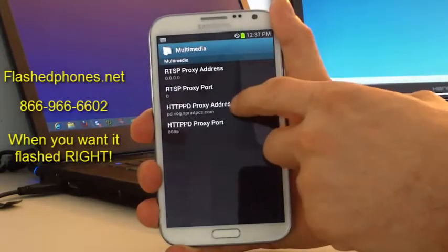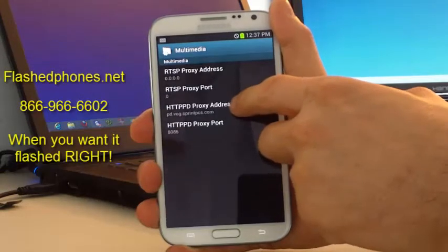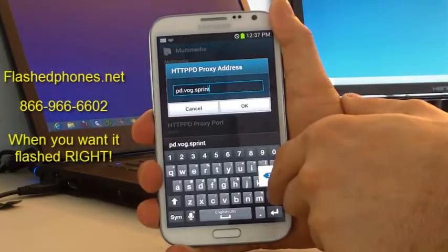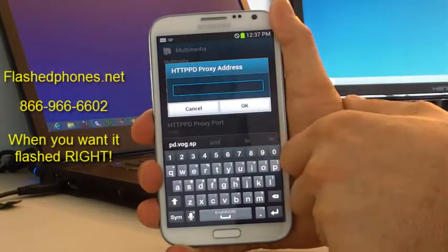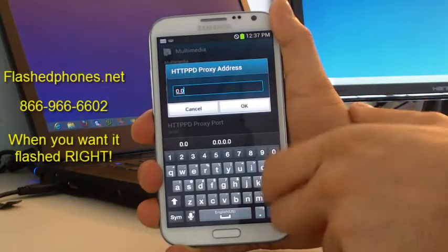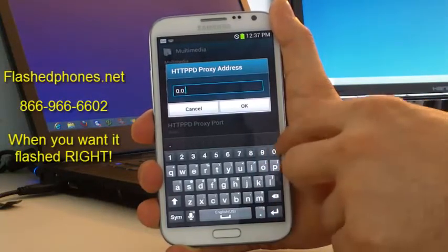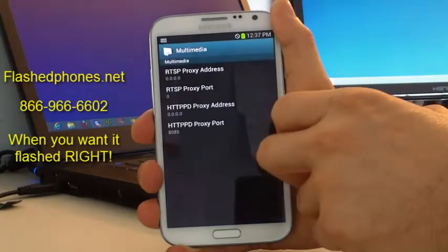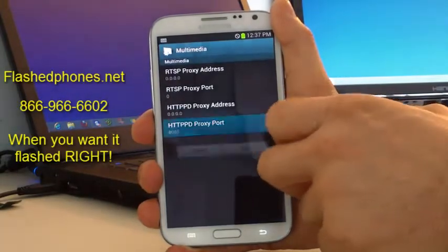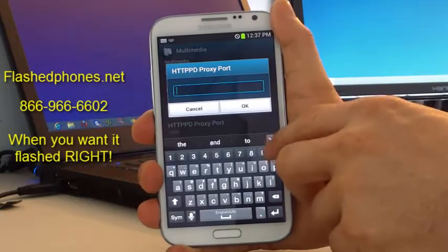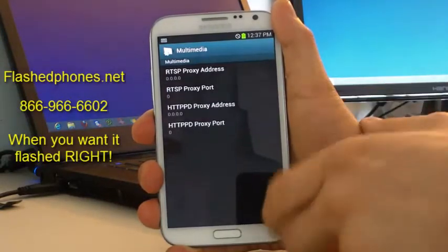And then we will click on the HTTP proxy address. We're going to make that all zeros as well, so we'll backspace and erase everything, and enter 0.0.0.0, and click OK. And then that proxy port as well, we're going to make that 0, and hit OK.